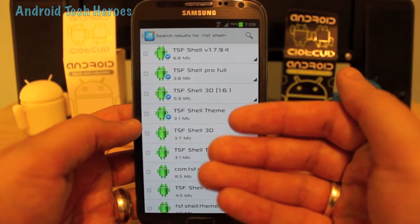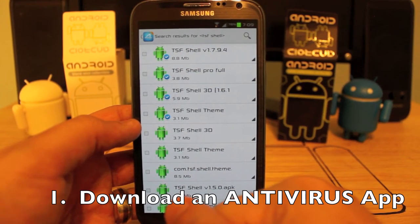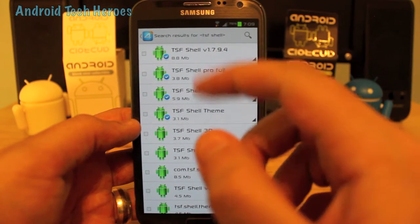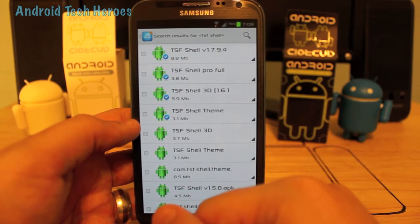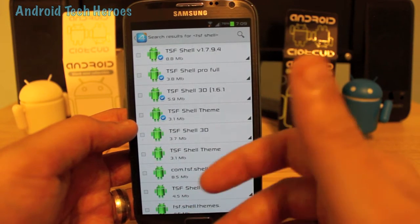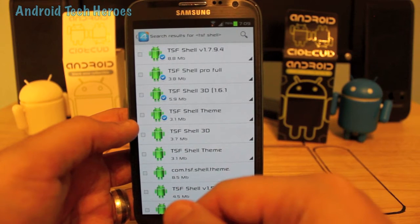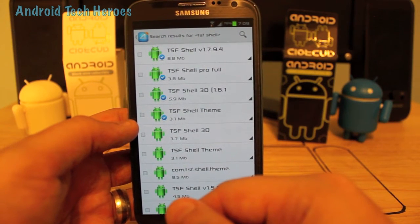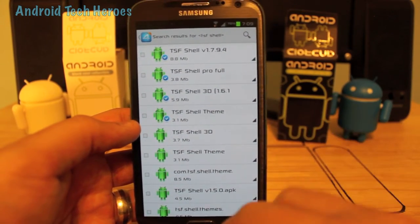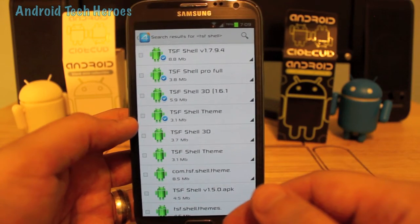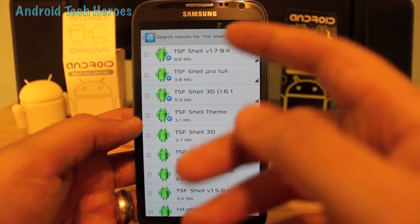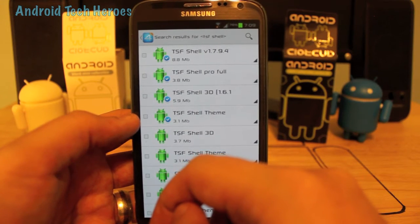Now there are some downsides to using FourShared guys. Number one, you want to get an antivirus program. This will eliminate any viruses or malware that people upload to FourShared — most of those are actually adware. You download the app thinking it's the paid TSF Shell, and then all of a sudden you get all these ads on your phone saying buy this app or go to this website. So it's still malware and adware and you don't want it on your phone.